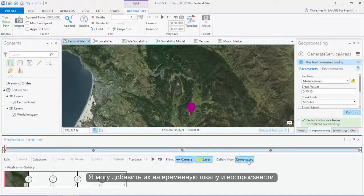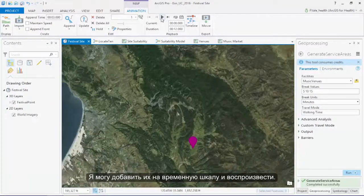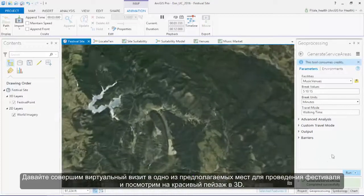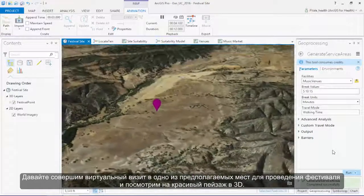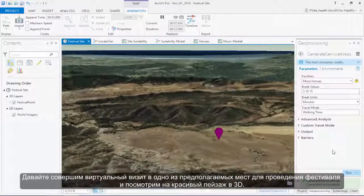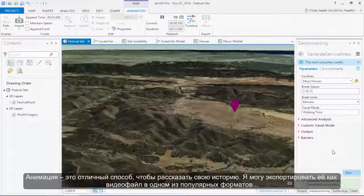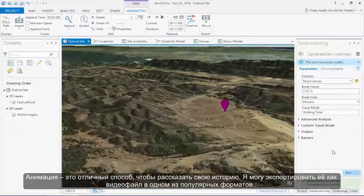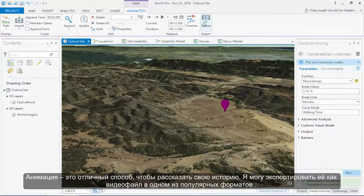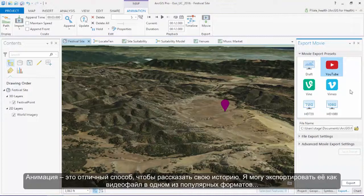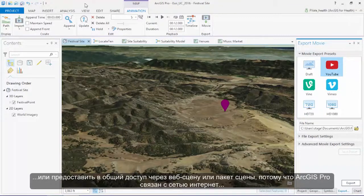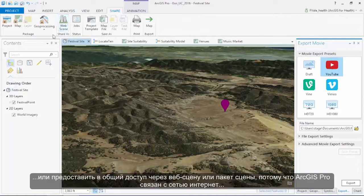The last improvement I want to tell you about is in animation. Creating animations is now as easy as importing your bookmarks — I can add them to my timeline and then just hit play. Let's take a virtual visit to one of my proposed music festival sites and explore the beautiful landscape in 3D. Animations are a great way to tell a story. I can export this as a movie using one of these common file type presets.